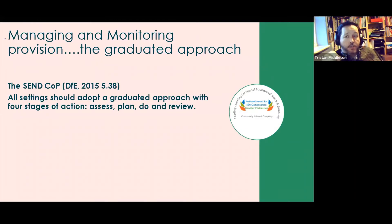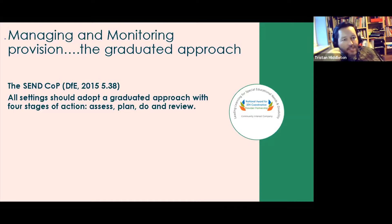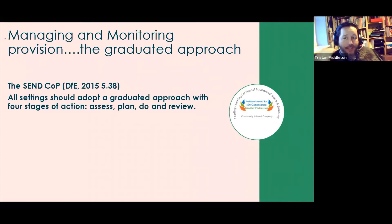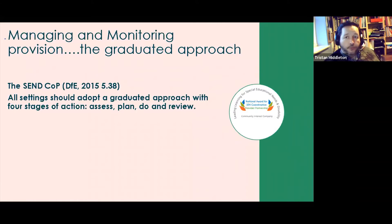The graduated approach is really important to keep emphasizing. Anything we do in terms of provision must follow assess, plan, do, review. We need to make sure we've assessed what's going on, planned our intervention or provision, ensured what we plan is actually done — which can be a tricky step — and then reviewed. Monitoring that this approach is happening consistently is a key principle when thinking about monitoring and managing provision.